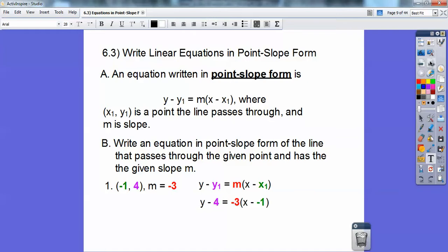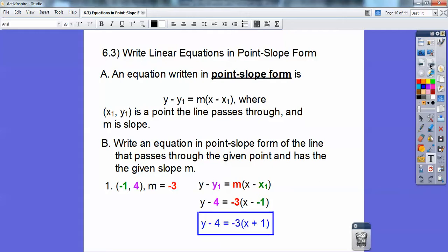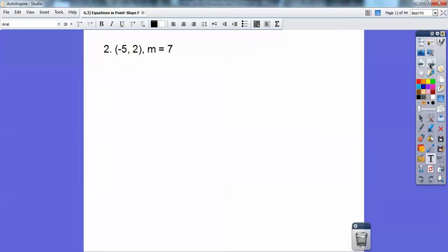That's almost your answer, but we've got to get rid of the double negative. Two negatives become a positive, so y minus 4 equals negative 3 times x plus 1. Easy, right? Okay, let's do it again.